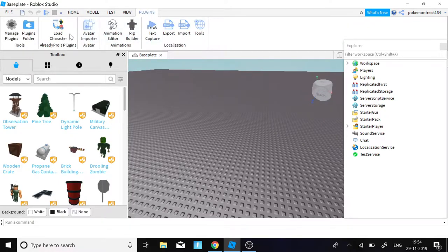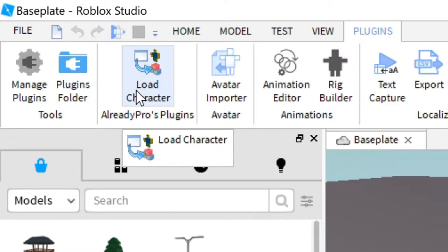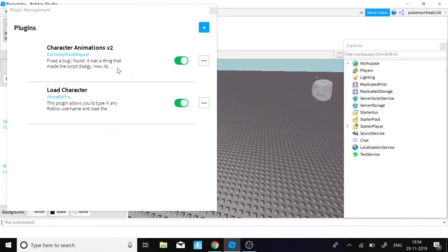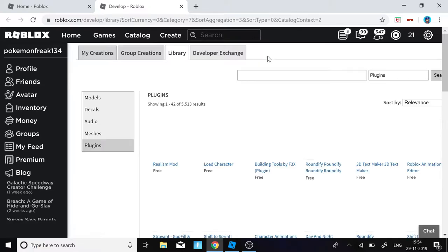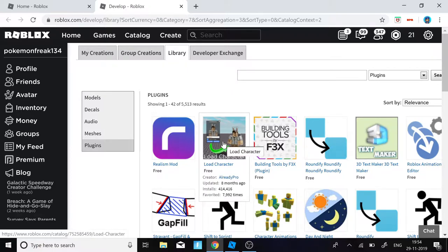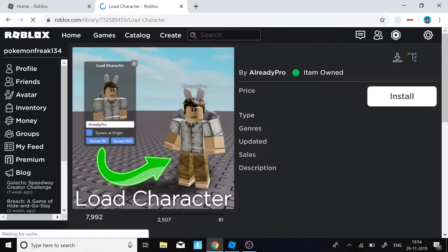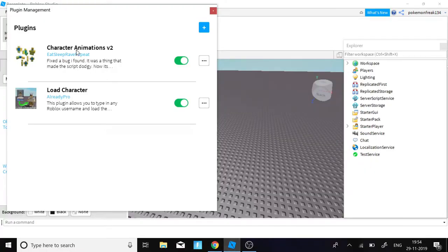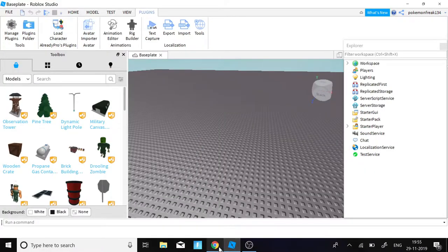Once Baseplate has loaded, click on Plugins and you need to have this plugin called 'Load Character' by AlreadyPro. If you don't have it, click on Manage Plugins, click the search icon, find 'Load Character by AlreadyPro', and click Install. I've already installed it so I have it right here.